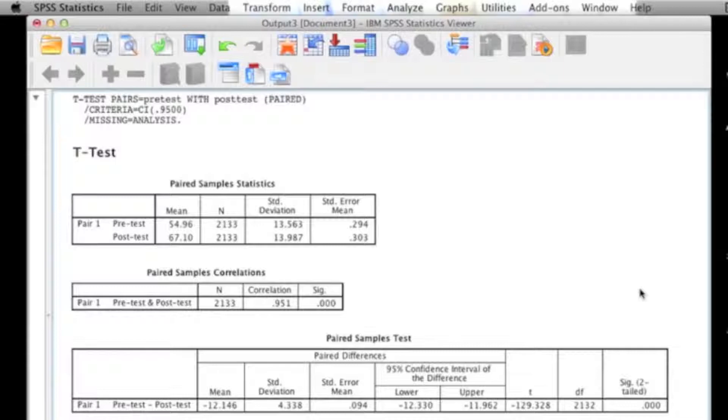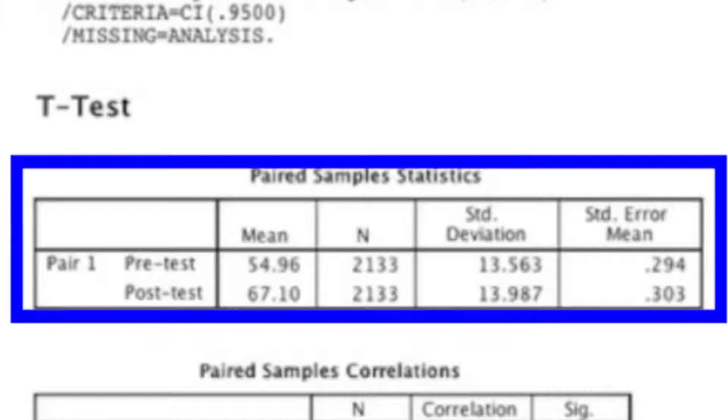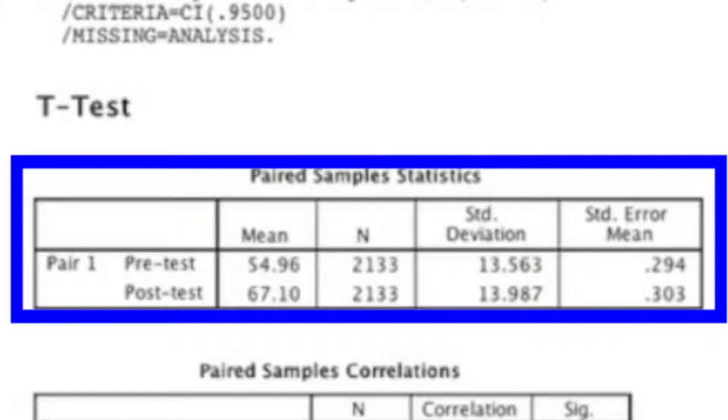The first output table is simply a descriptives table. It's going to tell you the n, the mean, the standard deviation, and the standard error of the mean. And this is for both my pre-test and the post-test, or whatever paired variables you put in when you were running your analysis.